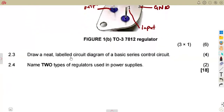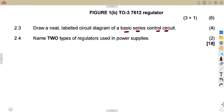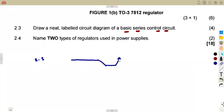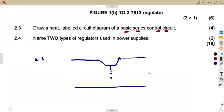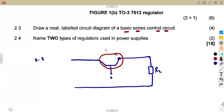For question 2.3, draw a neat labeled circuit diagram of a basic series control circuit. A basic series control circuit just needs our transistor — you connect the transistor in series with the load resistor. You can write T or Q to represent your transistor. The input is on one side, and the output goes to the load resistor.